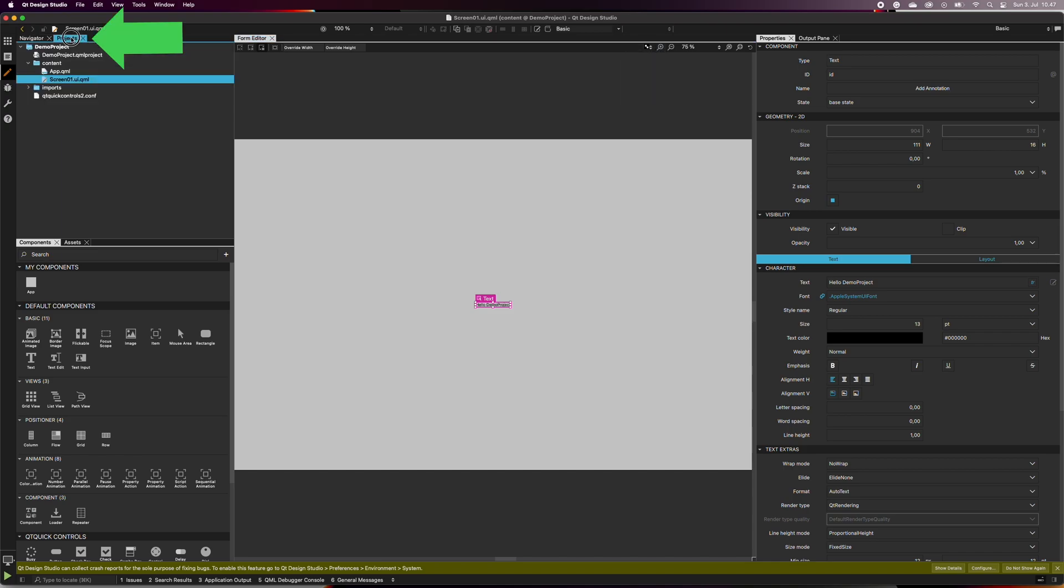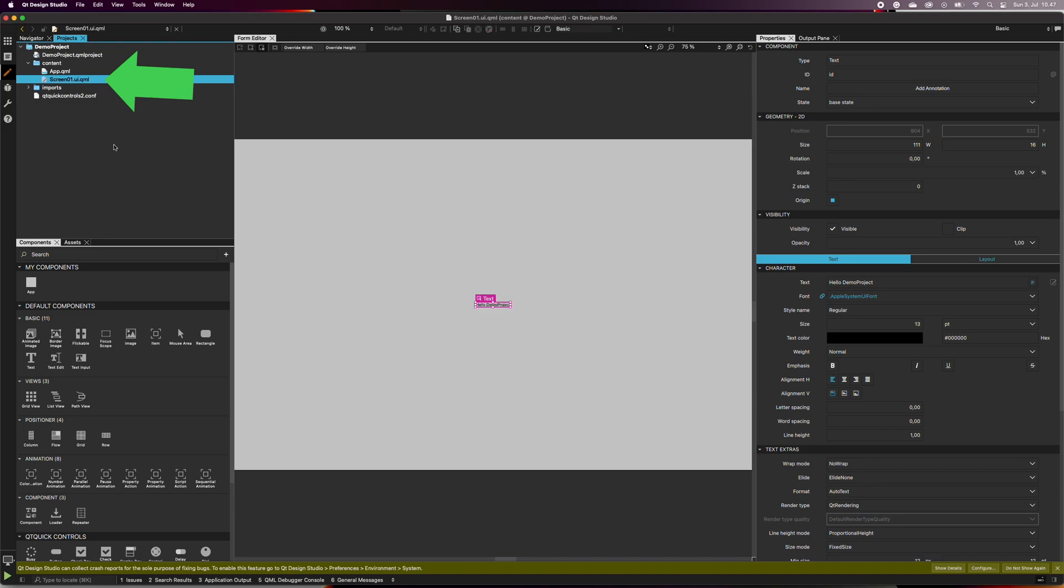Next to the navigator is the projects tab. This shows all the content of your project, including the user interface files, auto-generated QML files, imported images, and so on. The row called screen01.ui.qml is selected because it refers to the screen in the form editor that we currently have open. The form editor shows the visual user interface, and that's why the name contains the UI file name extension.